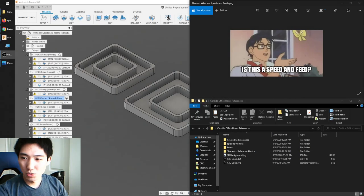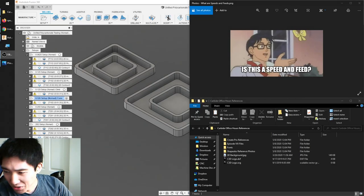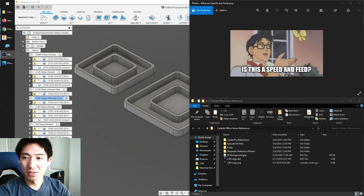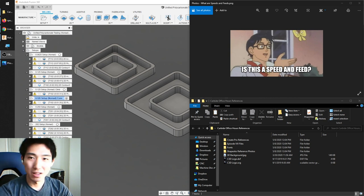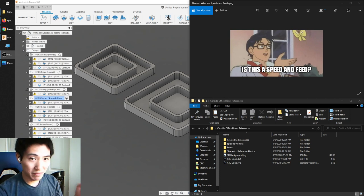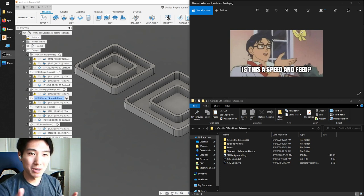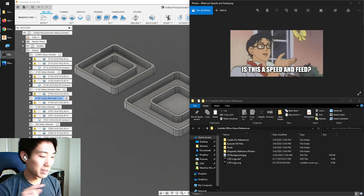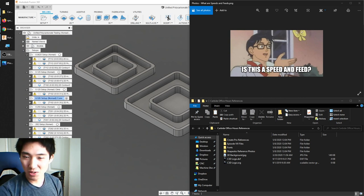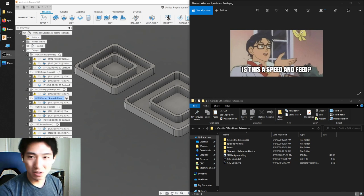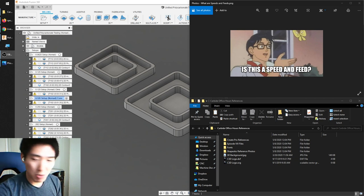How's it going, everyone? Welcome to episode eight of the Carbide Office Hours live stream. I hope everyone is doing well. Let me know how things are going. The camera is going to look like potato quality because I'm using my primary webcam for a different setup, which I'll show you momentarily. Let me know if everything's good on your end, and we will get started.